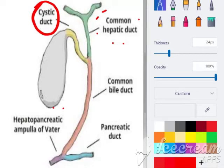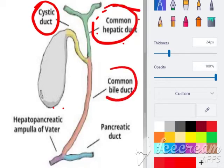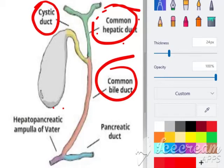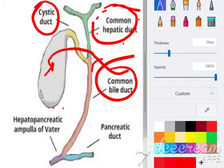The common hepatic duct is a duct that carries bile from the liver into the common bile duct, which conveys it into the duodenum, the upper part of the intestine. The common bile duct is formed via the merging of the cystic duct and the common hepatic duct. It merges with the main pancreatic duct to form the hepatopancreatic ampulla, which enters the second part of the duodenum where the major duodenal papilla are present. The common bile duct functions to drain bile from the gallbladder to the duodenum.